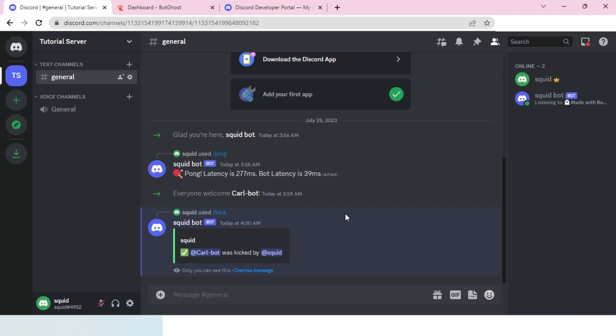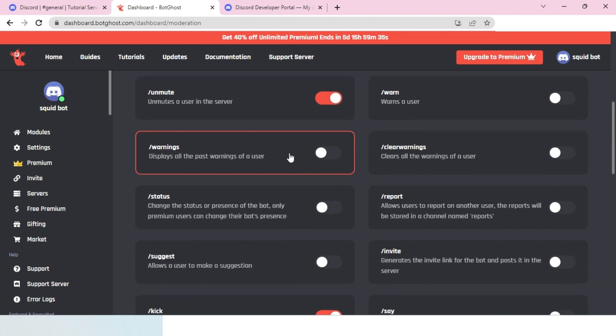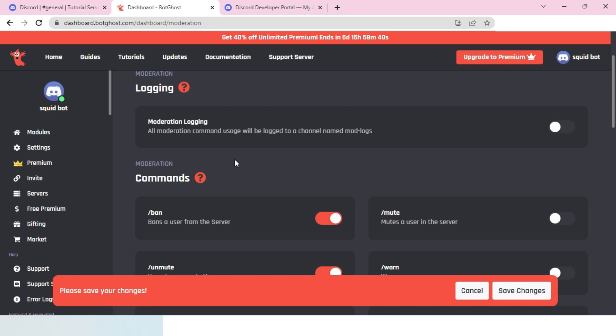You can basically ban it, use kick commands, and do whatever you want with it. That's basically how you easily make a Discord bot. Thank you for watching. Be sure to subscribe, turn on bell notifications, and share this tutorial with your friends. Make a Discord bot, good luck everyone, and take care.